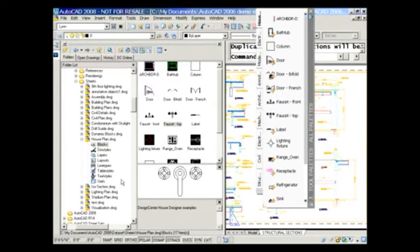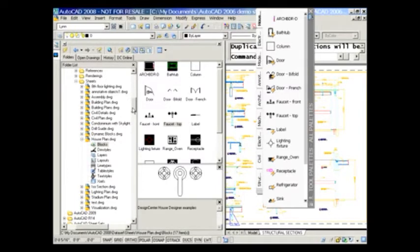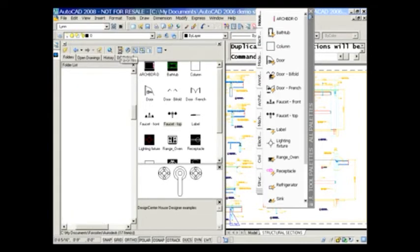Now, once again, I can't get any easier than that, right? What if I wanted to grab a dimension style and bring that into my current drawing? Easy enough. I actually have a Favorites tab here where I put one of my favorite drawings in there, along with a couple of directories.